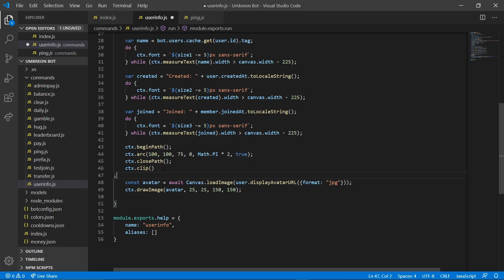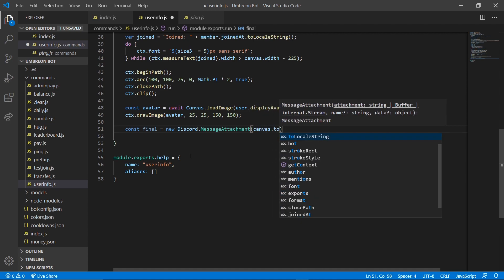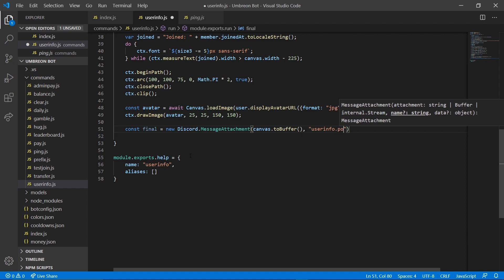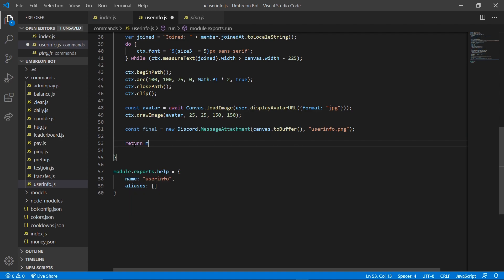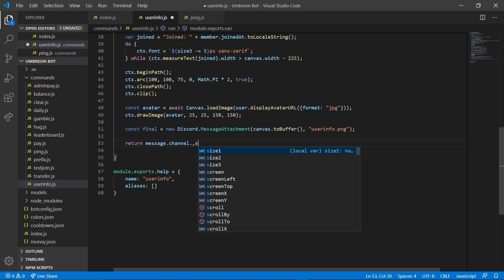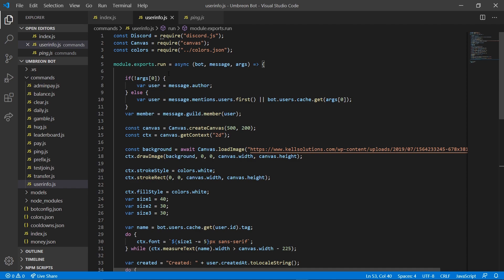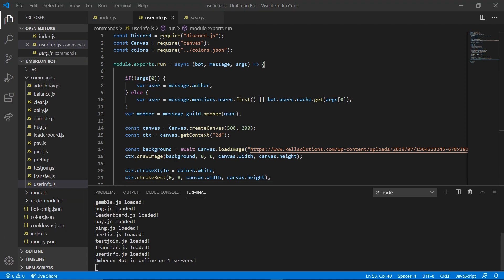Now we're going to do const final equals new Discord.MessageAttachment(canvas.toBuffer(), 'userinfo.png'). That defines our final image. Then all we need to do is return message.channel.send(final). That should be everything — we're going to go ahead and open our terminal, run our bot, and it looks like everything worked correctly, so I'm going to go ahead and switch over to Discord.